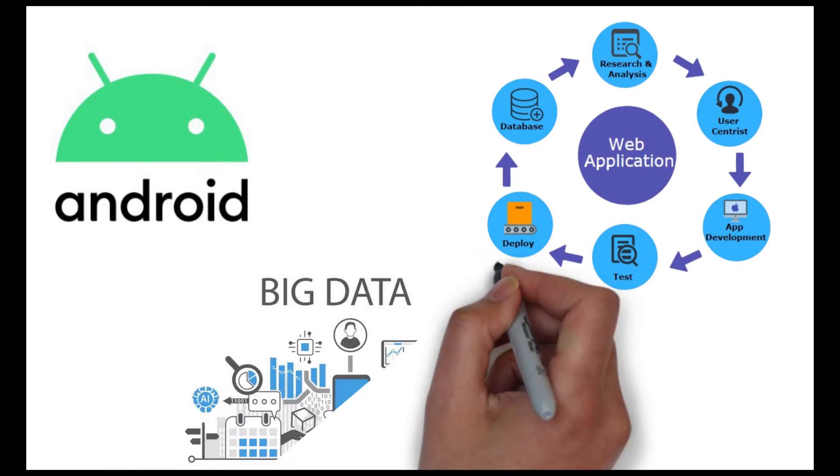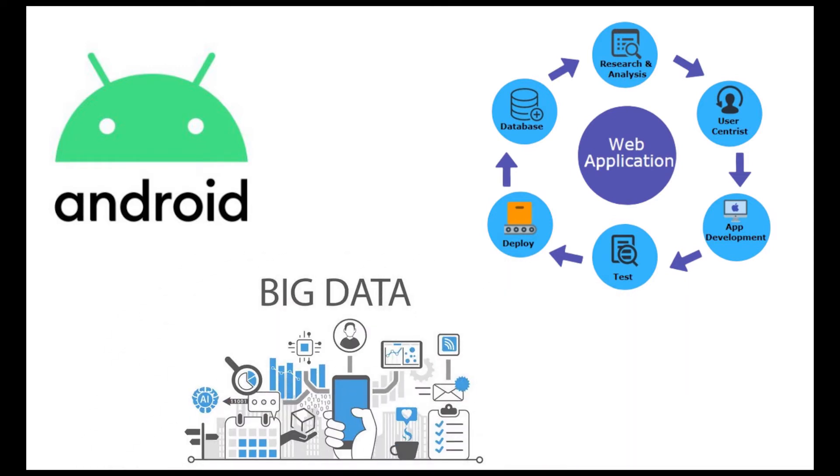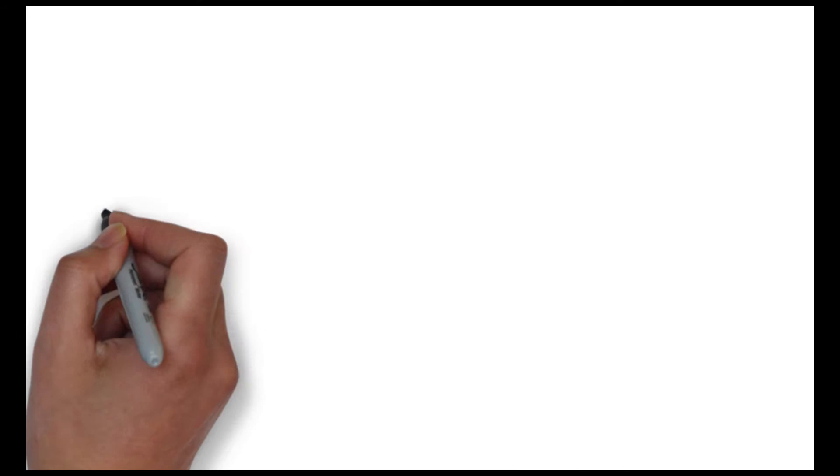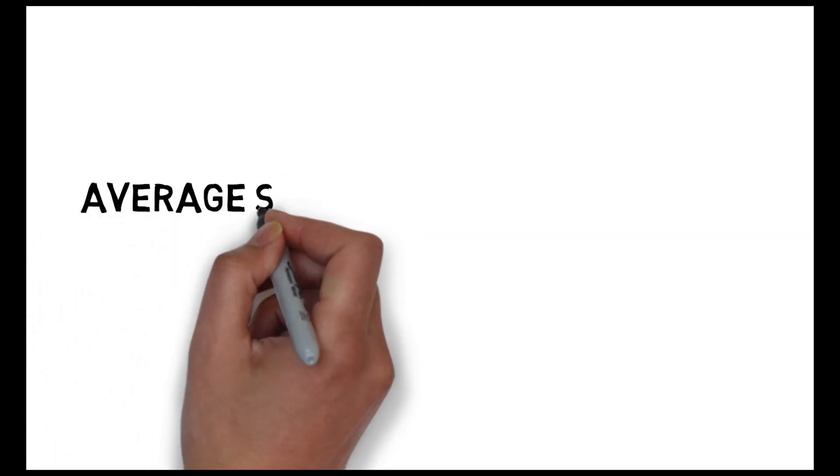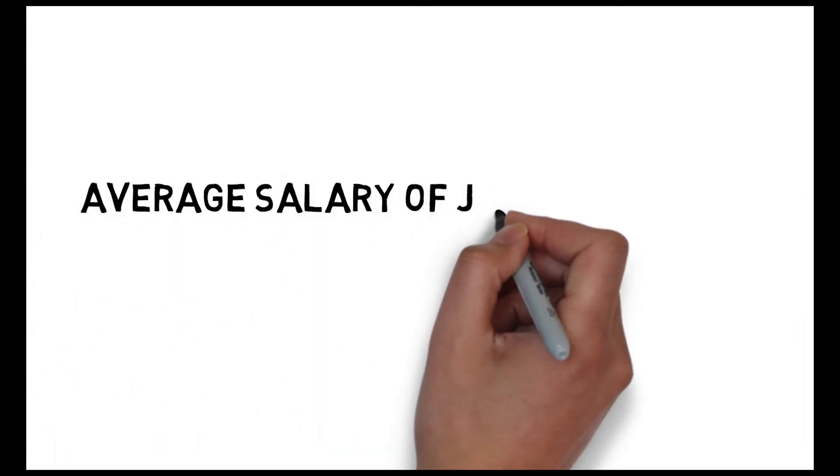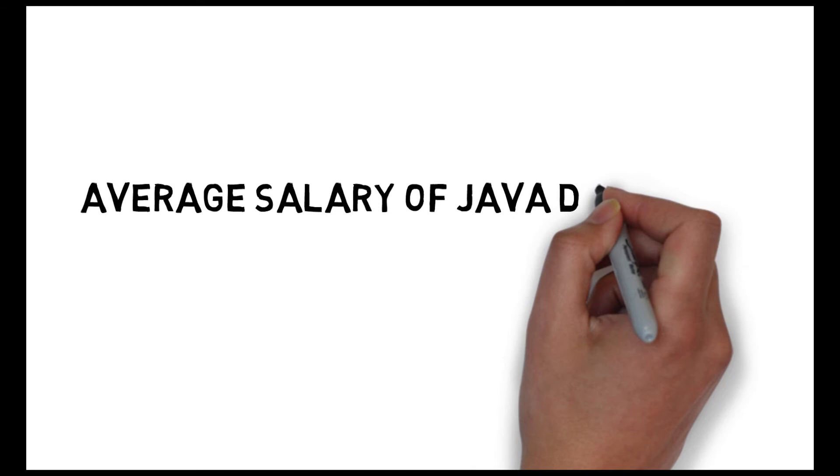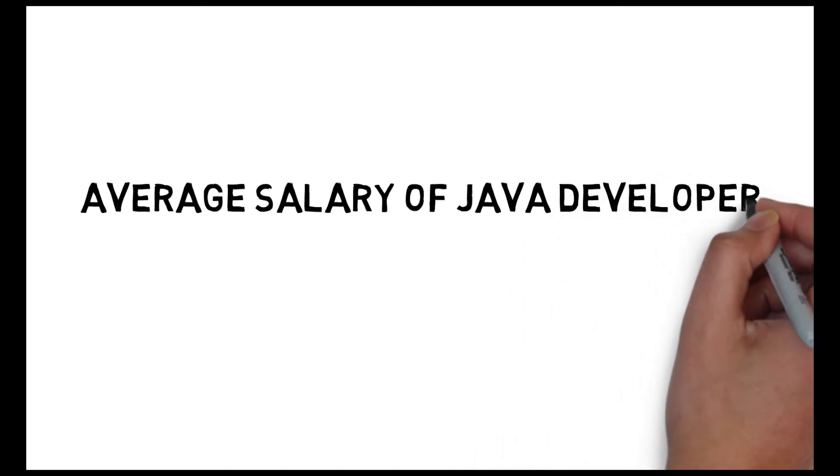The main problem with Java is that it takes lots of memory space and the code becomes a little complex to understand. The average salary of a Java developer is around 7 lakh per annum which is good to start.